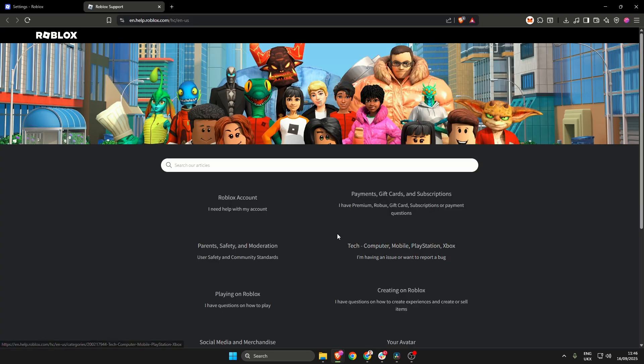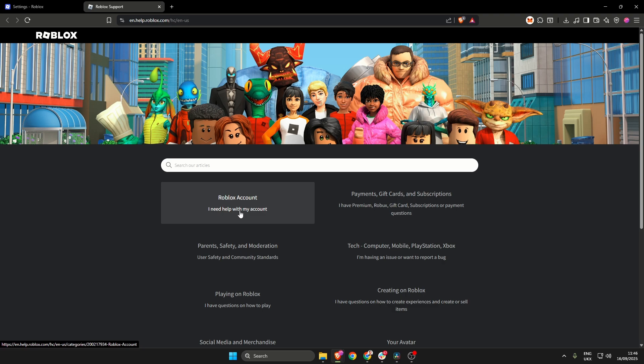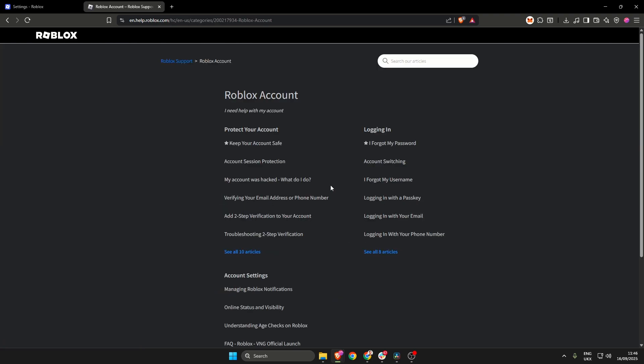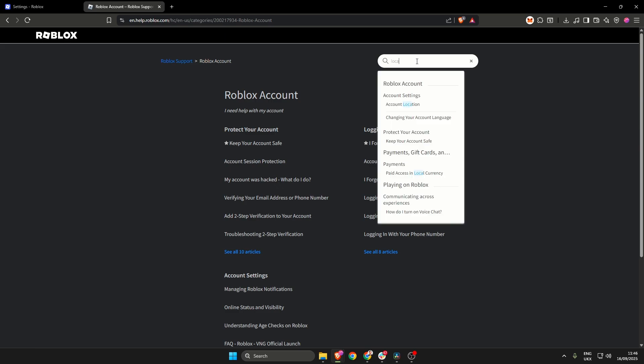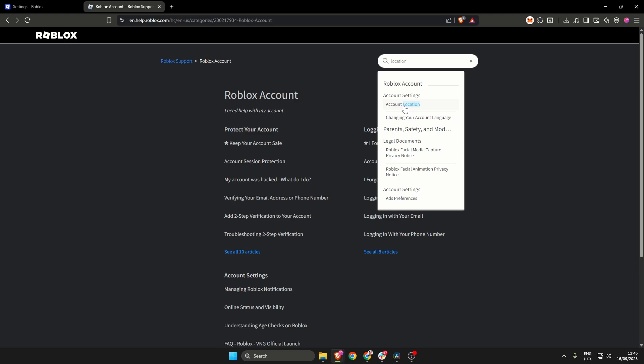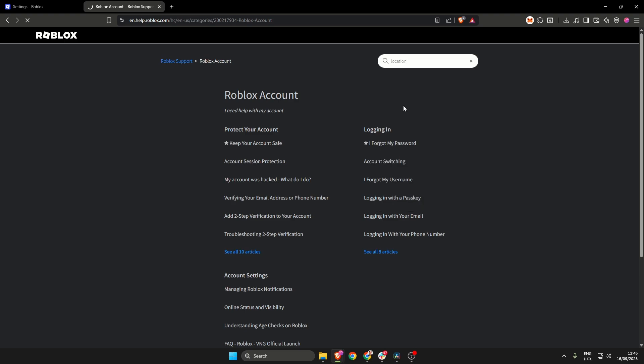Once in the help screen, click I need help with my account in the left here under the search box. Then in the other search box up here, type in location and then click account location.